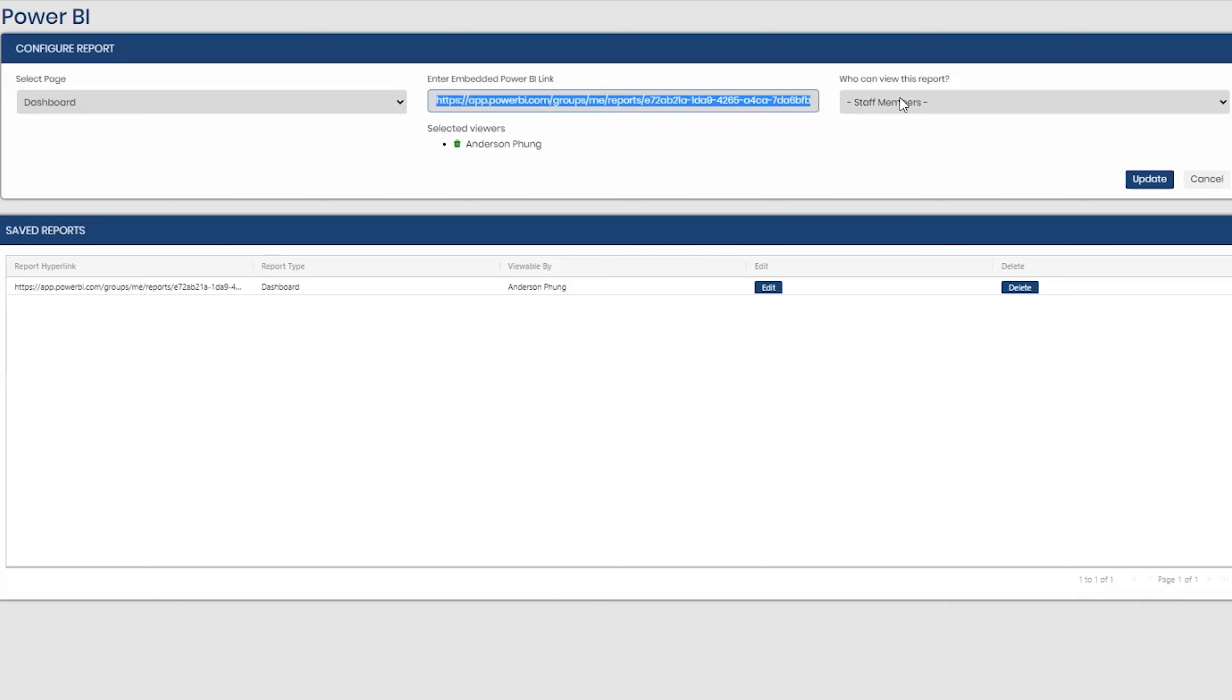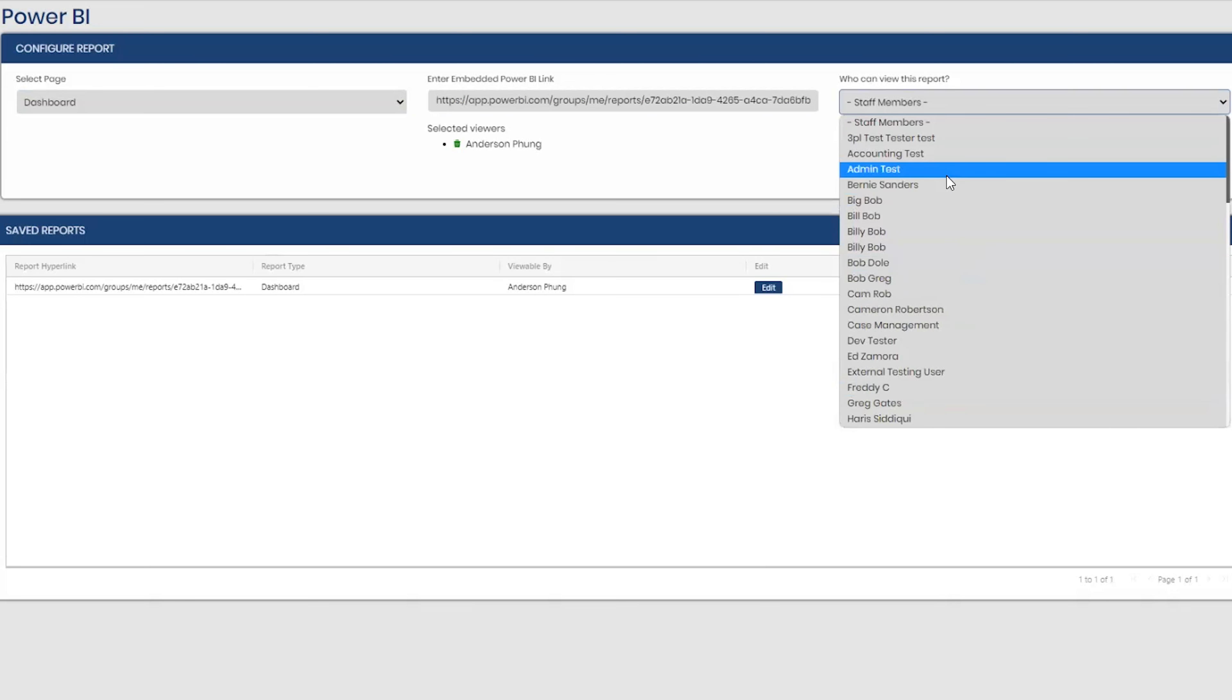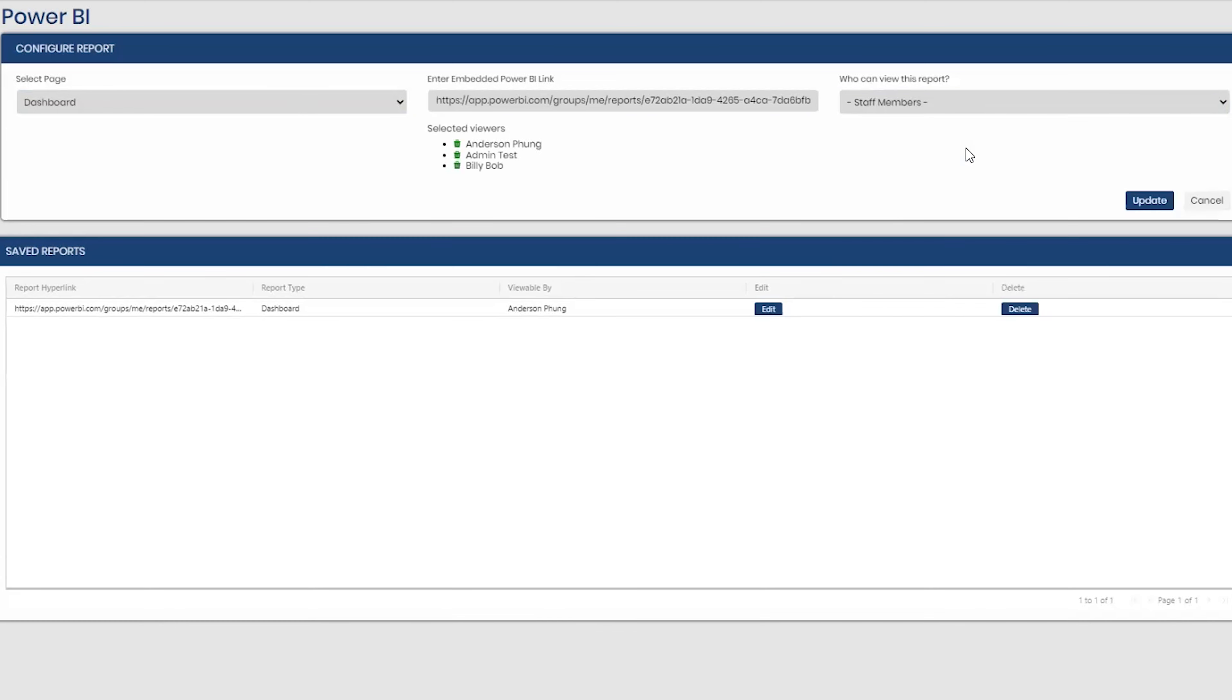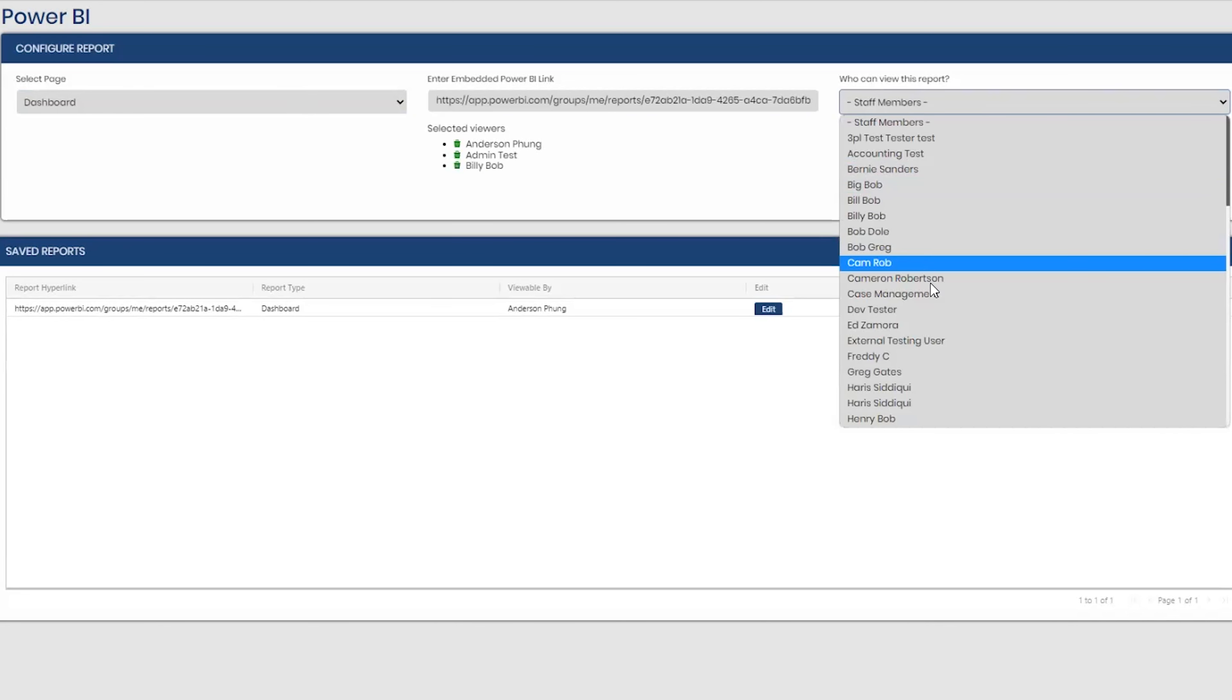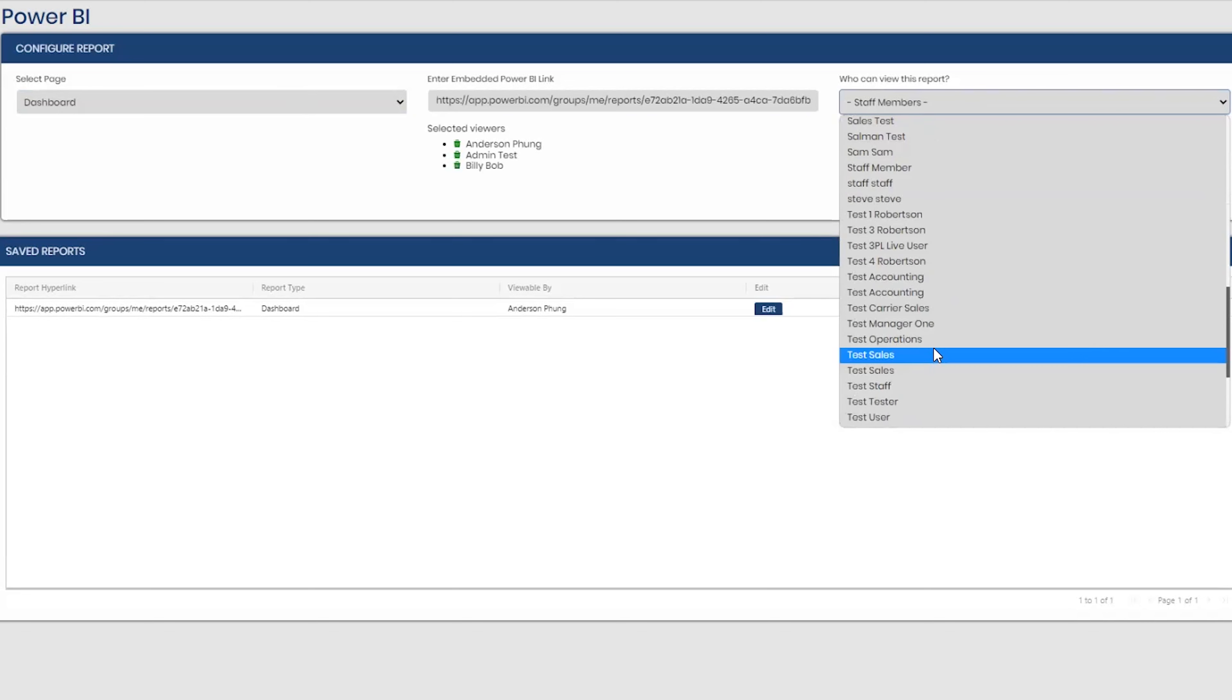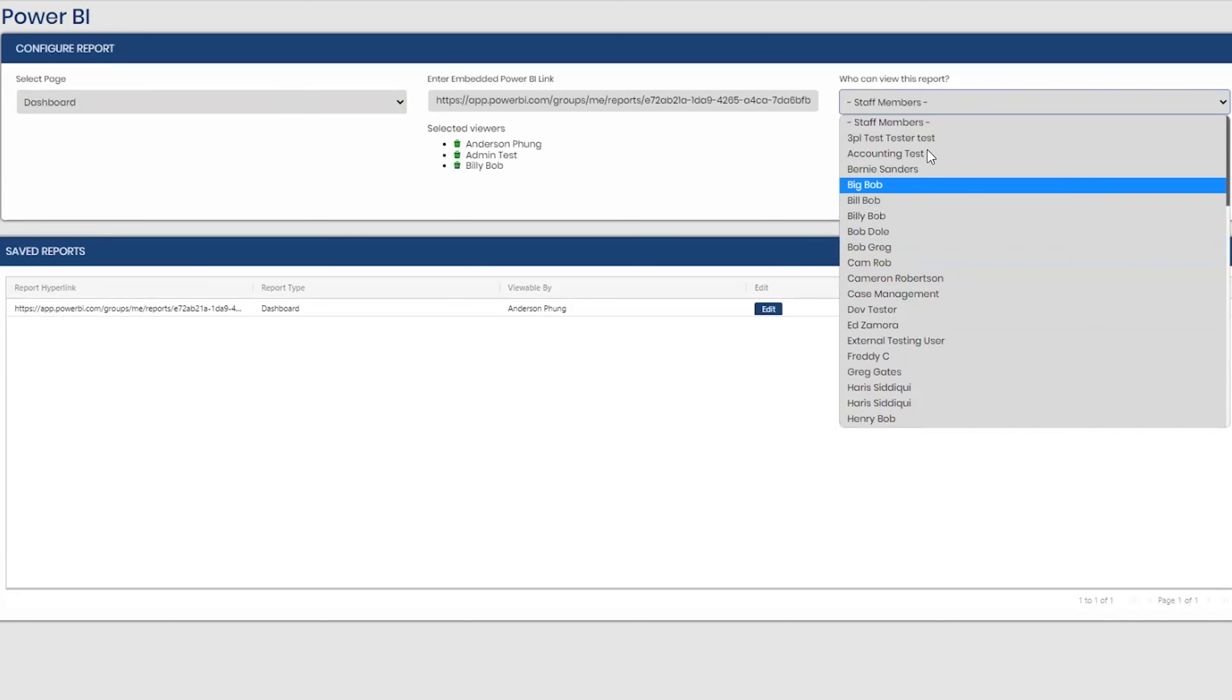And then from here I can select which staff members can view this report. That's cool, you can select multiple staff members. So now basically by staff, which is nice. Exactly, yeah. So if you don't want all staff members to have access to this report or to see this report, this is perfect because you can select several staff members or specific staff members to see it.